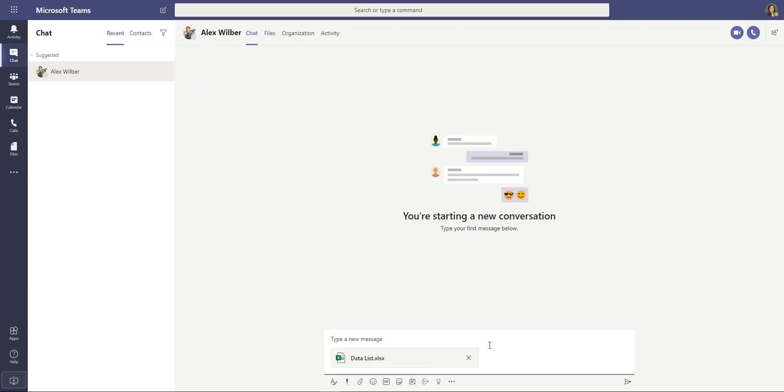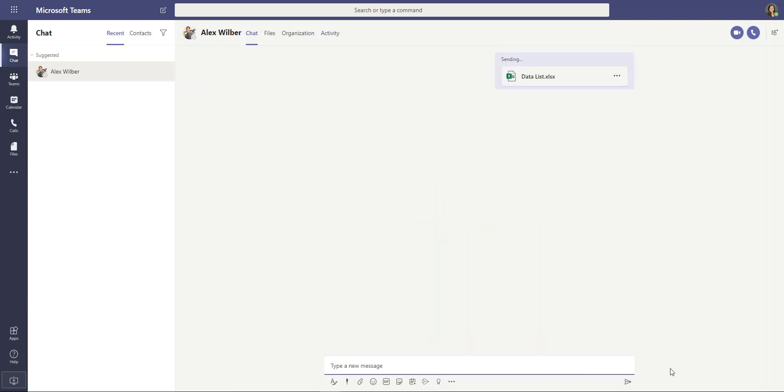Feel free to include a message. And when you're all set, select send. And there, you have shared a file to another user in a private message.